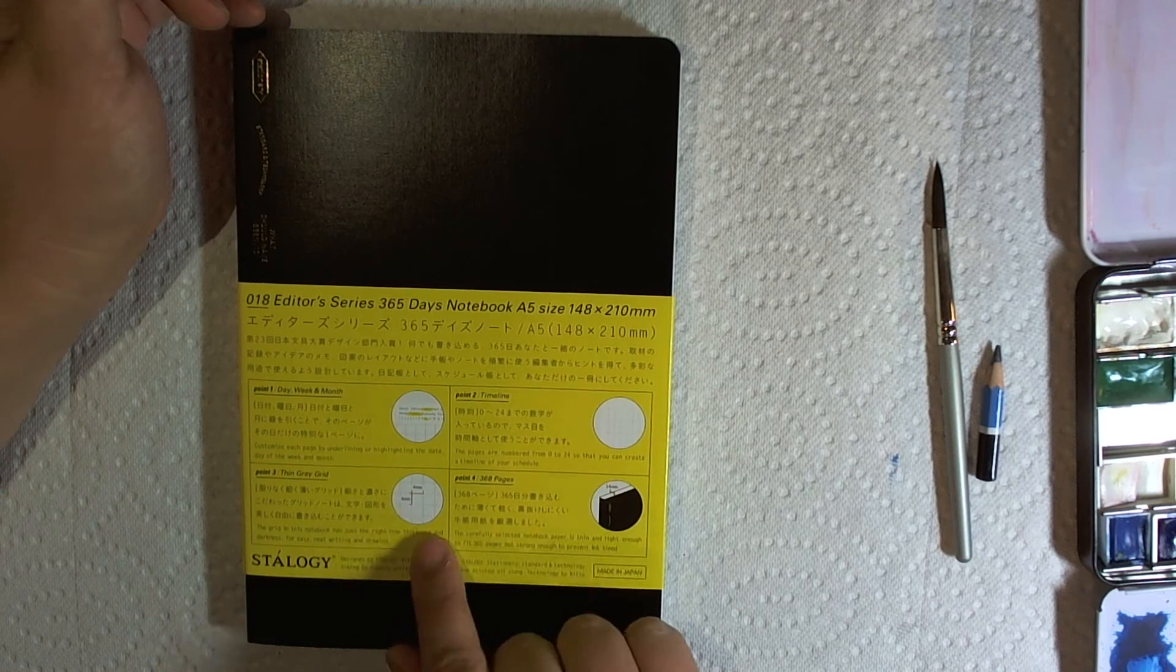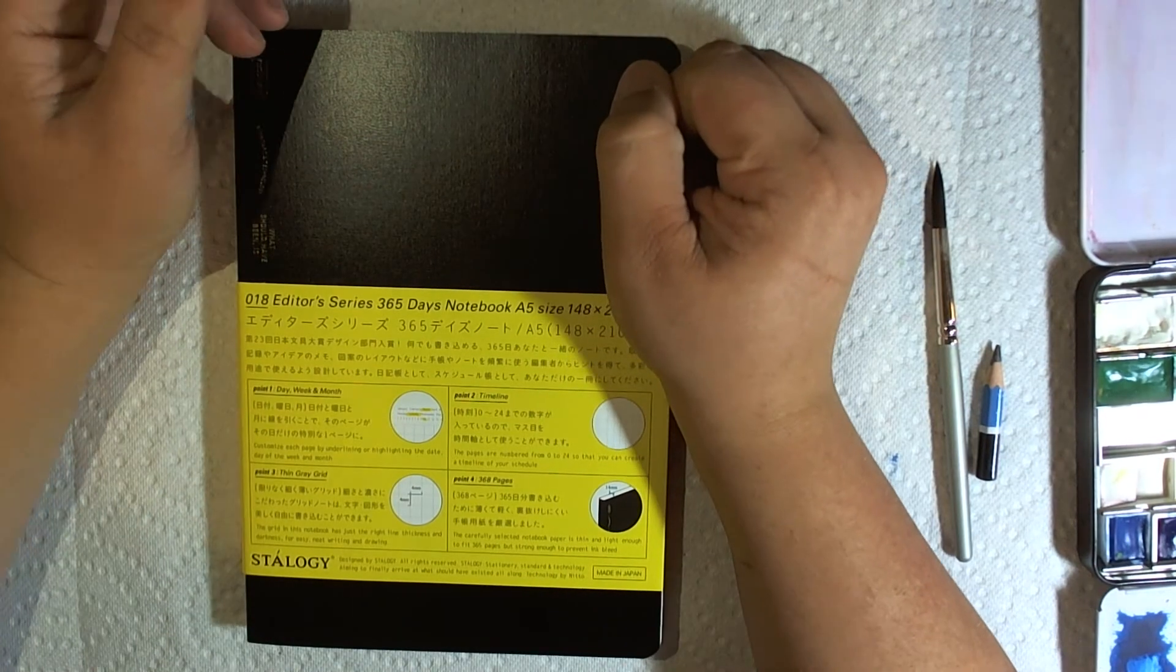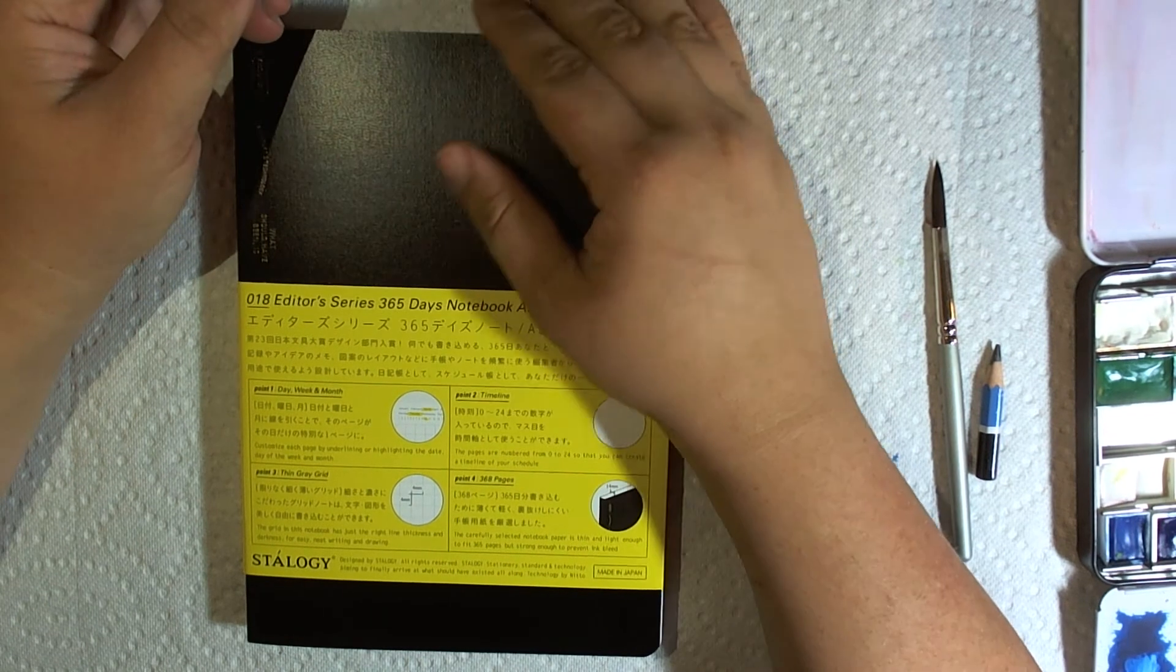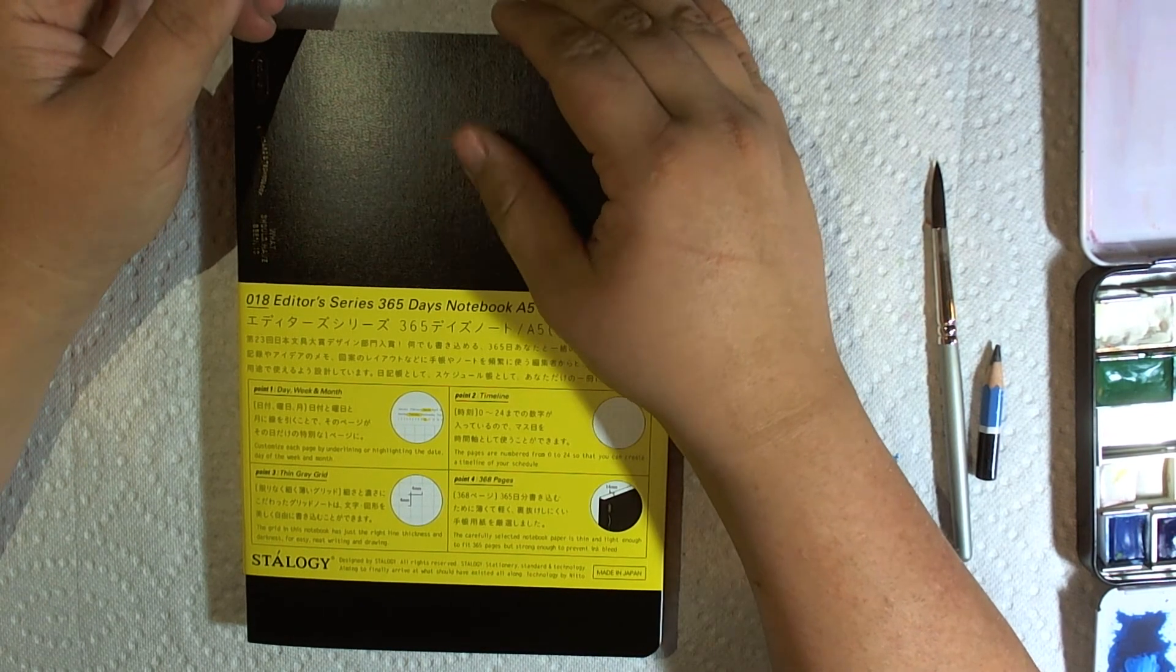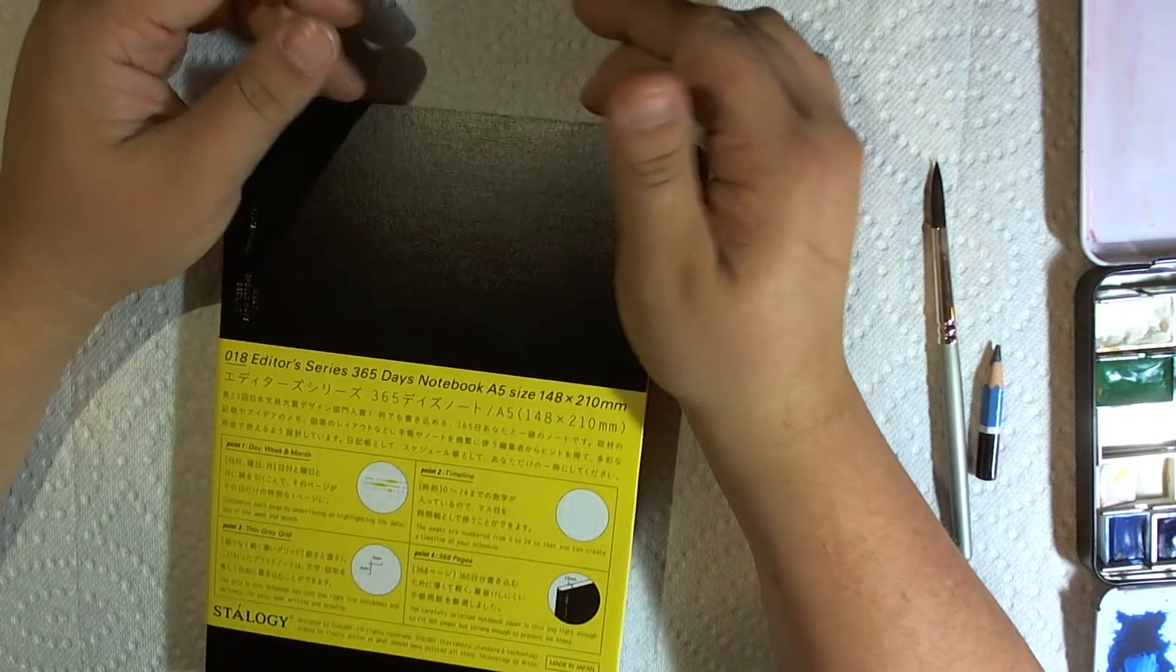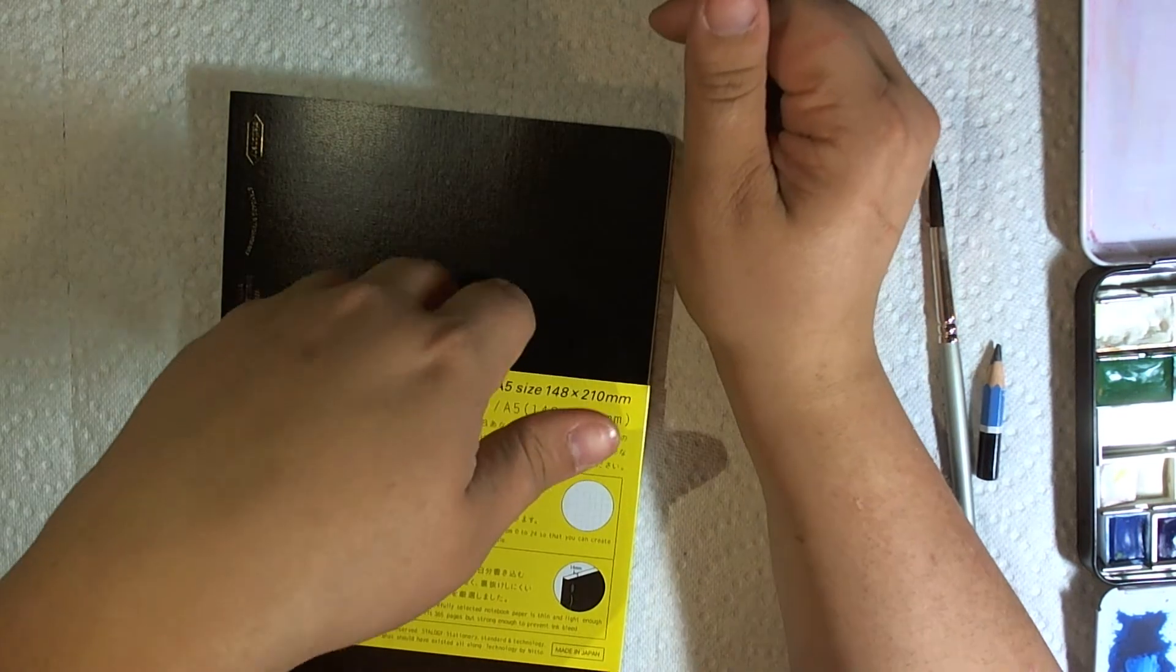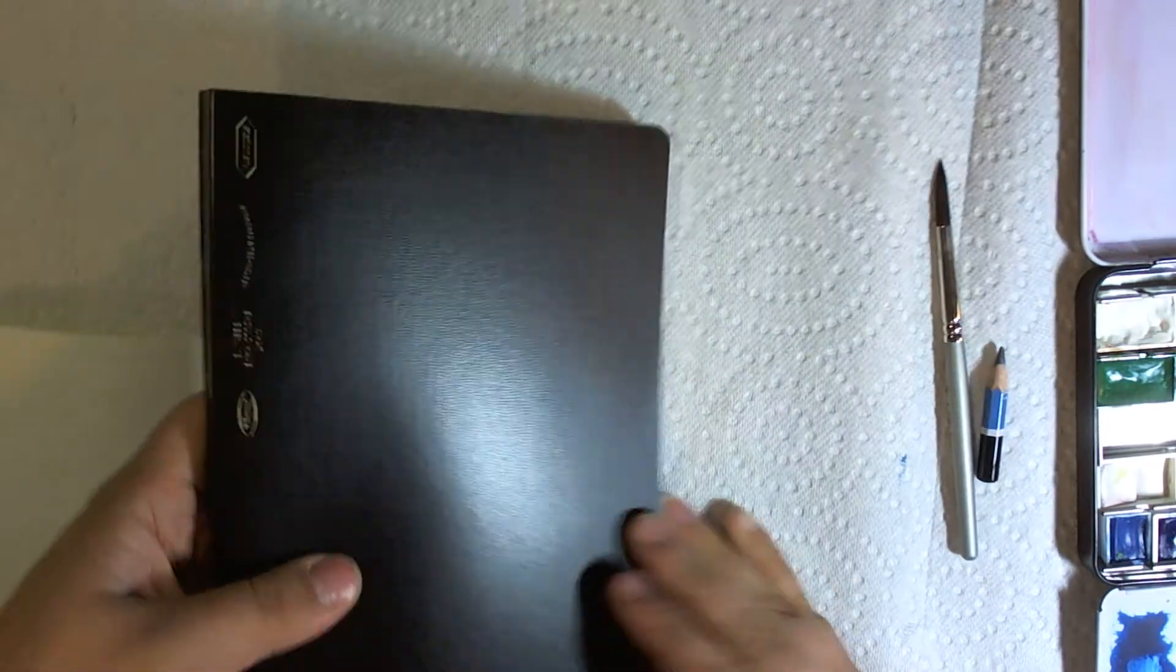Well, except for the very light gray grid. So I want to see how it holds up to watercolor today because I want to make this my watercolor sketchbook. I'm really excited about it. I just got it in the mail. So let's see.